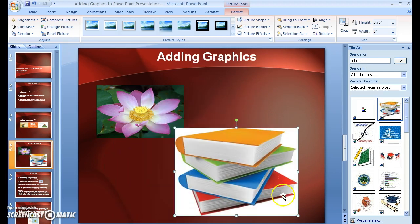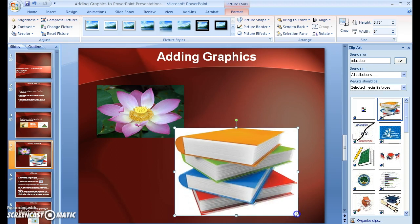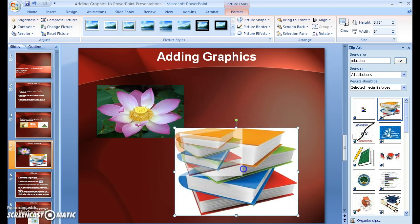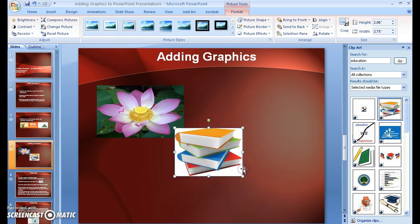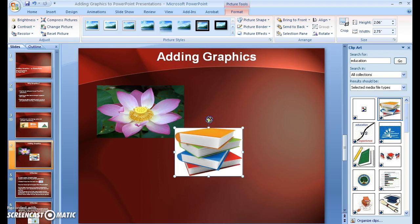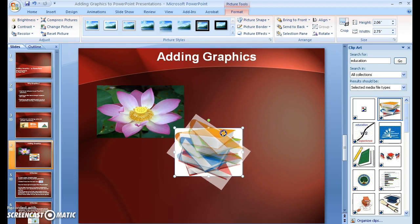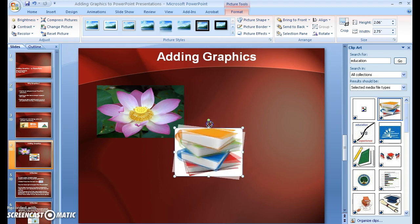And also, by going down to the corner and holding it, I can make the picture smaller or bigger. Now, one other thing you might be interested in is by using this top little button up here, you can actually move your slide and turn your slide around as well.